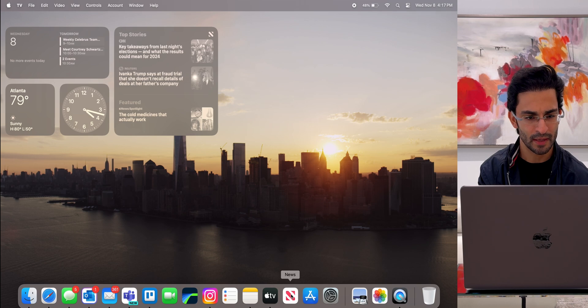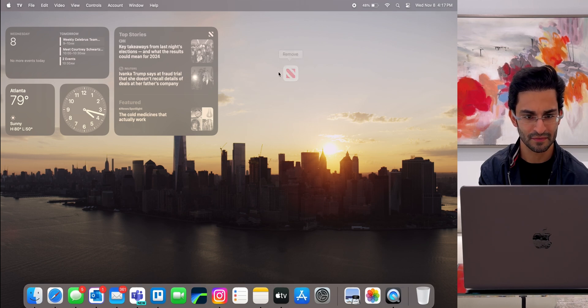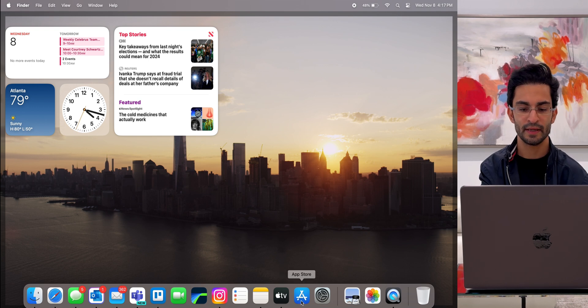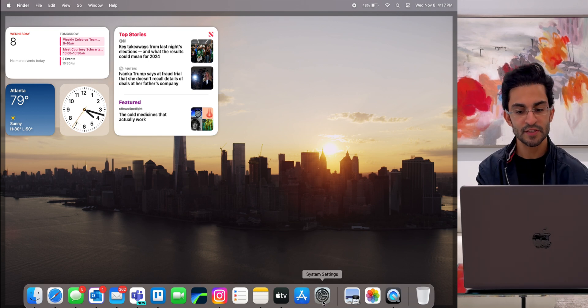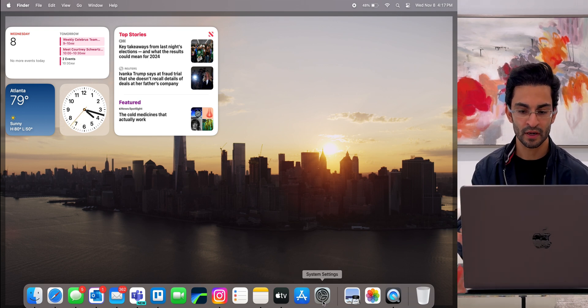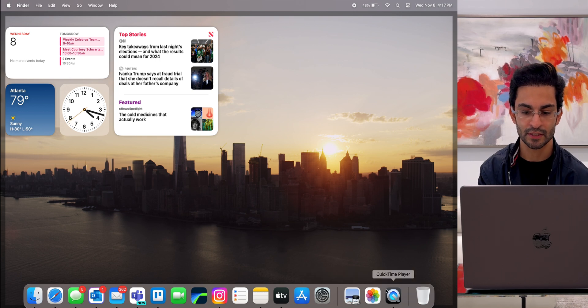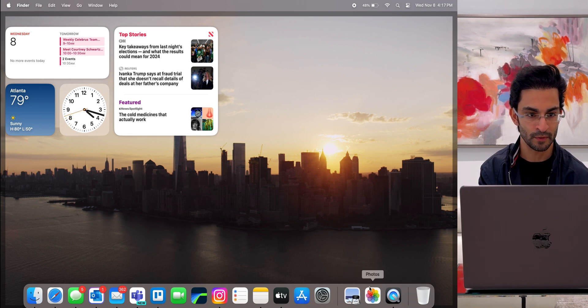News app. I should also remove that since I've got the top stories in this widget right here. Got the app store and I've got system settings. So that's pretty much my dock. And also, you get your recently used applications right here as well.